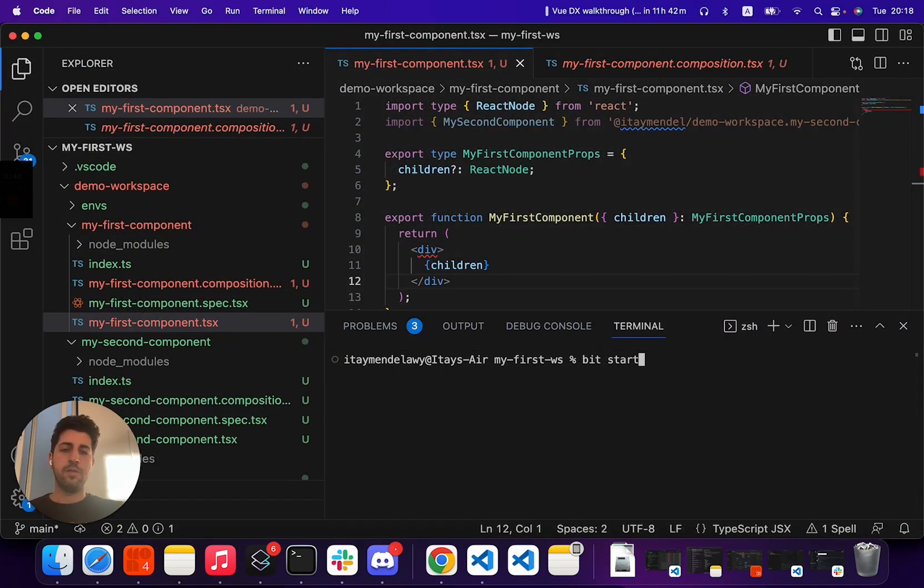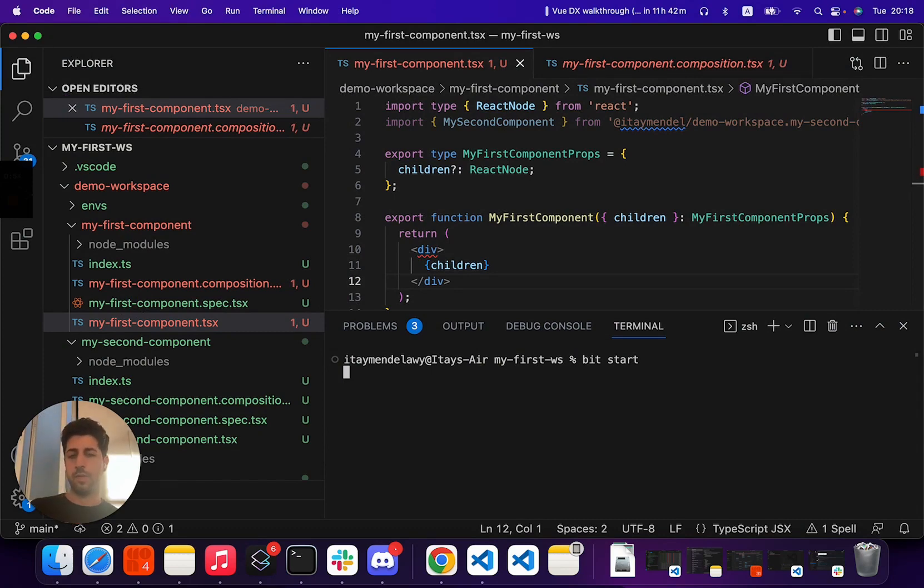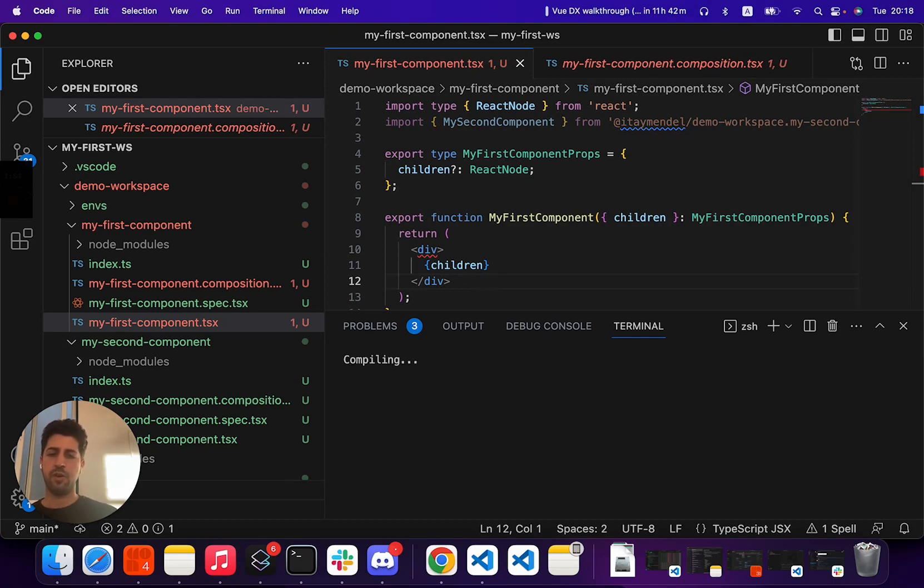To run it, we'll start by running the bitstart command in our workspace. What bitstart does is it will render each component independently from our workspace and allows us to have a developing experience for when we are building our components.